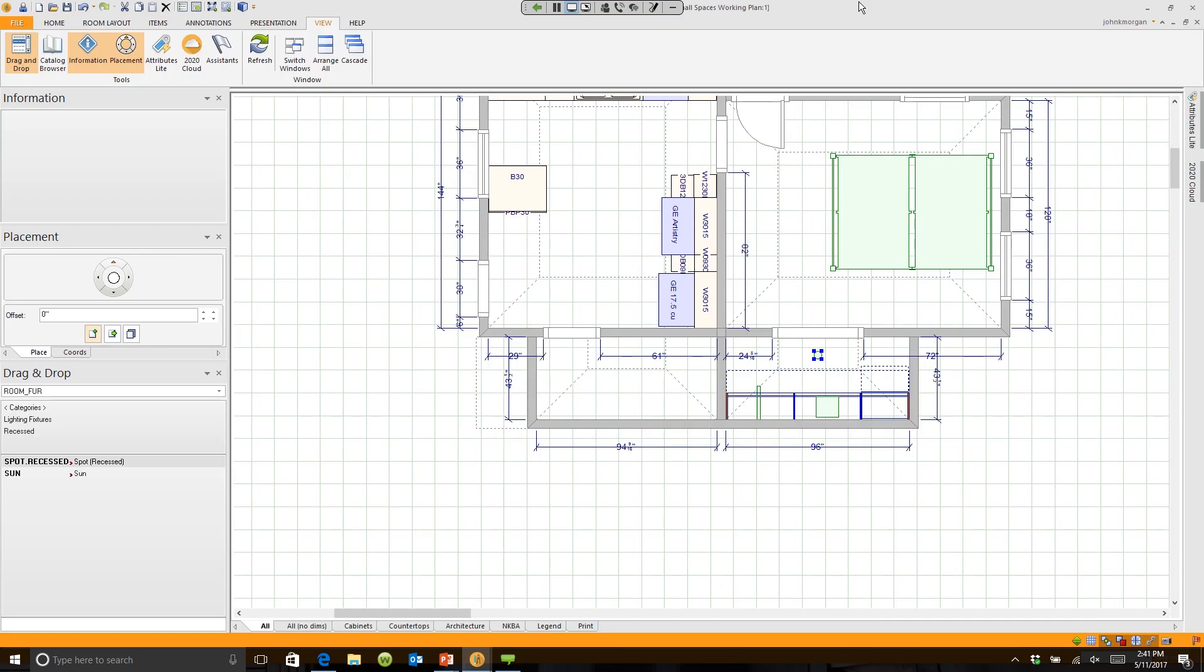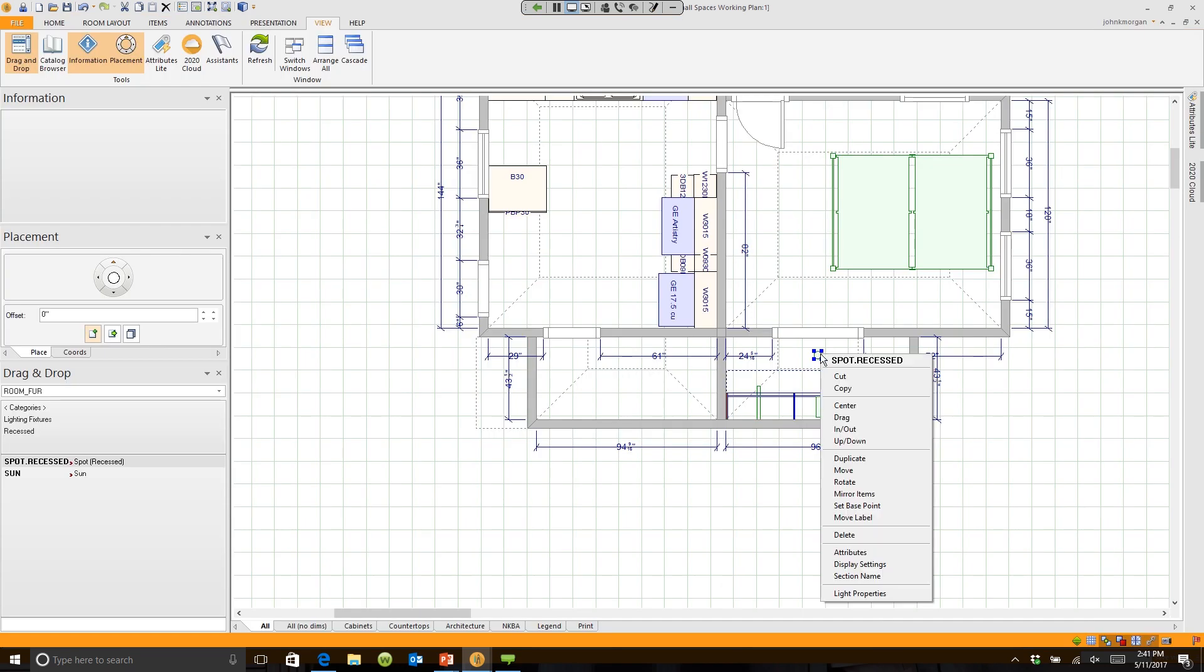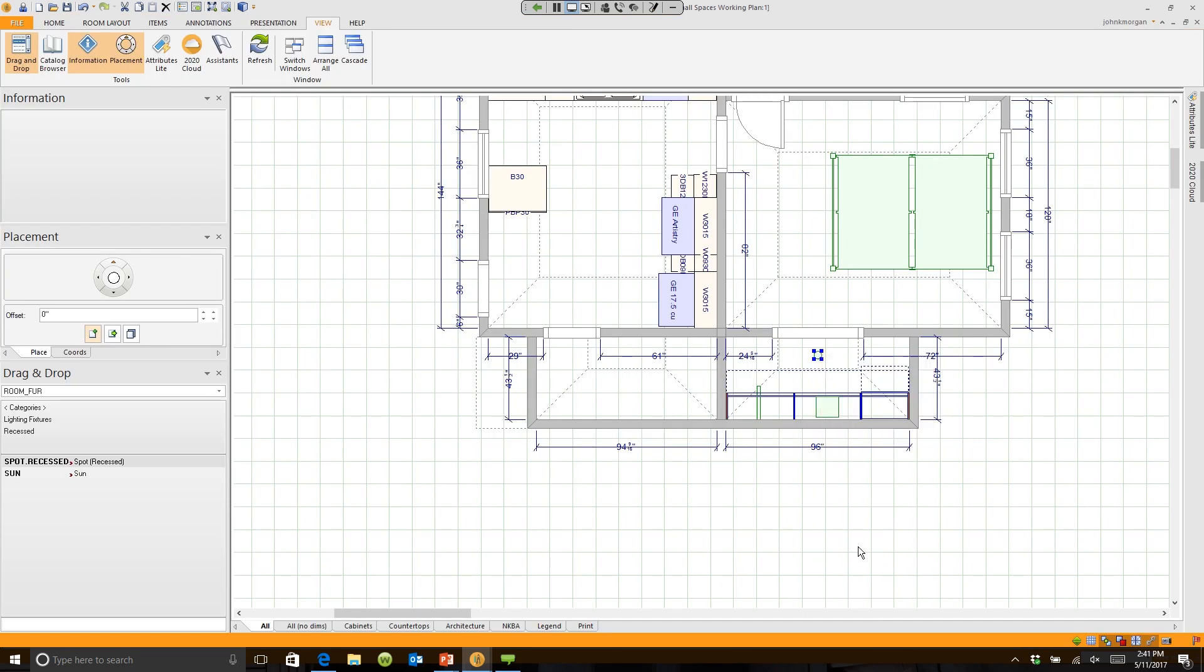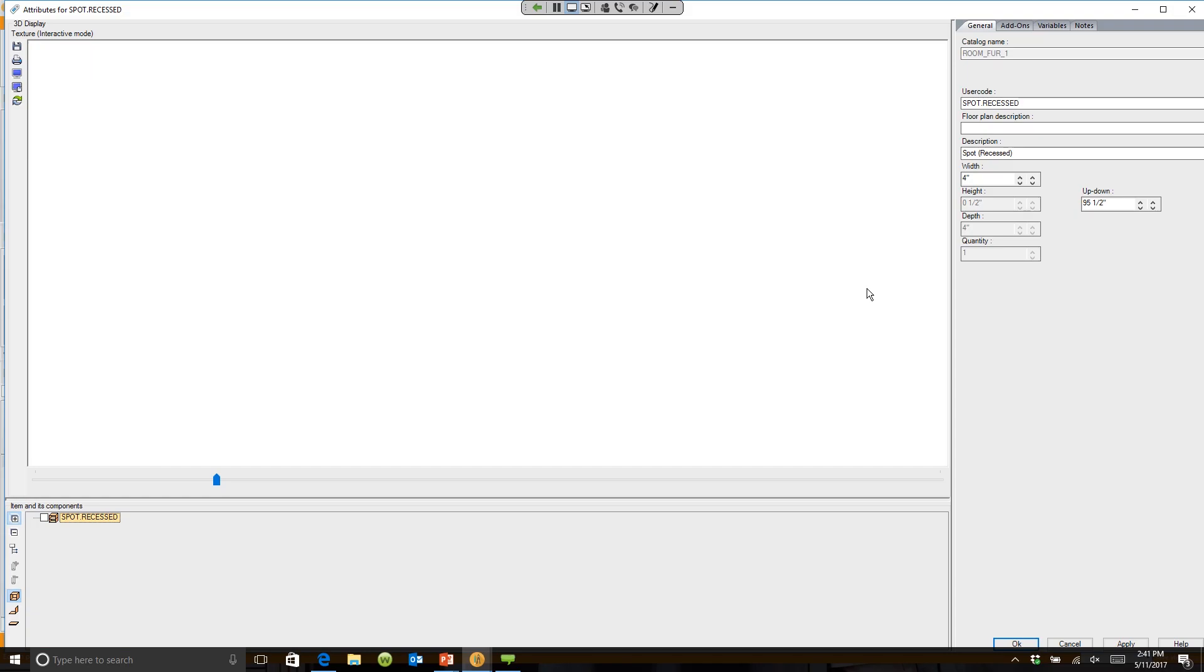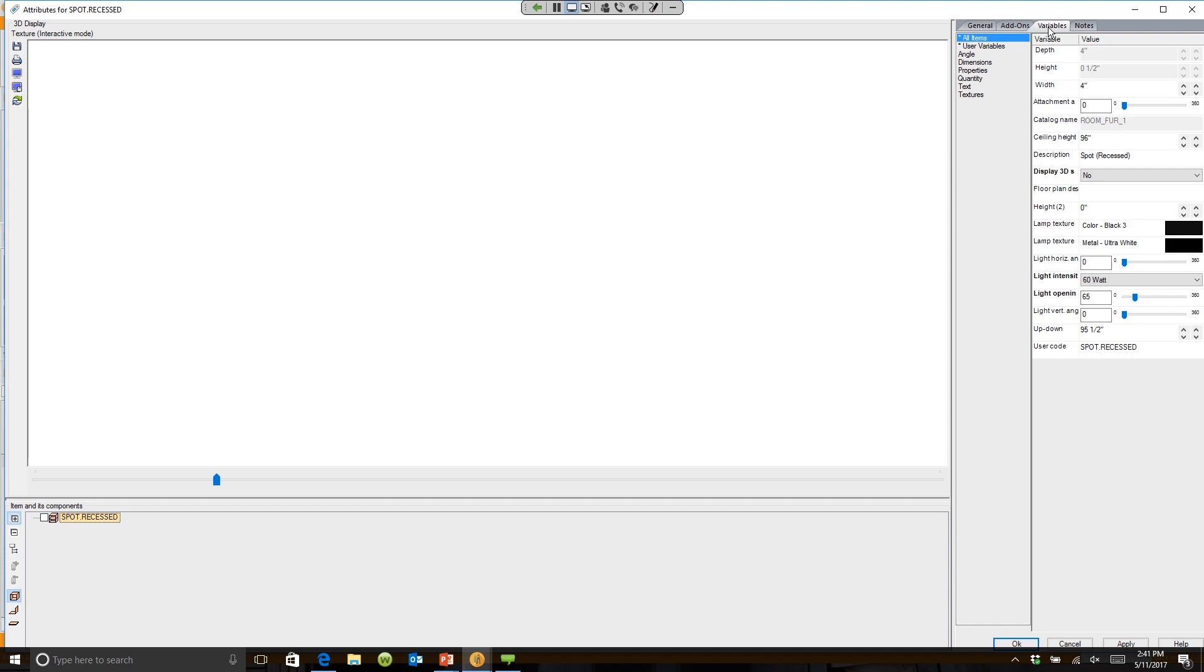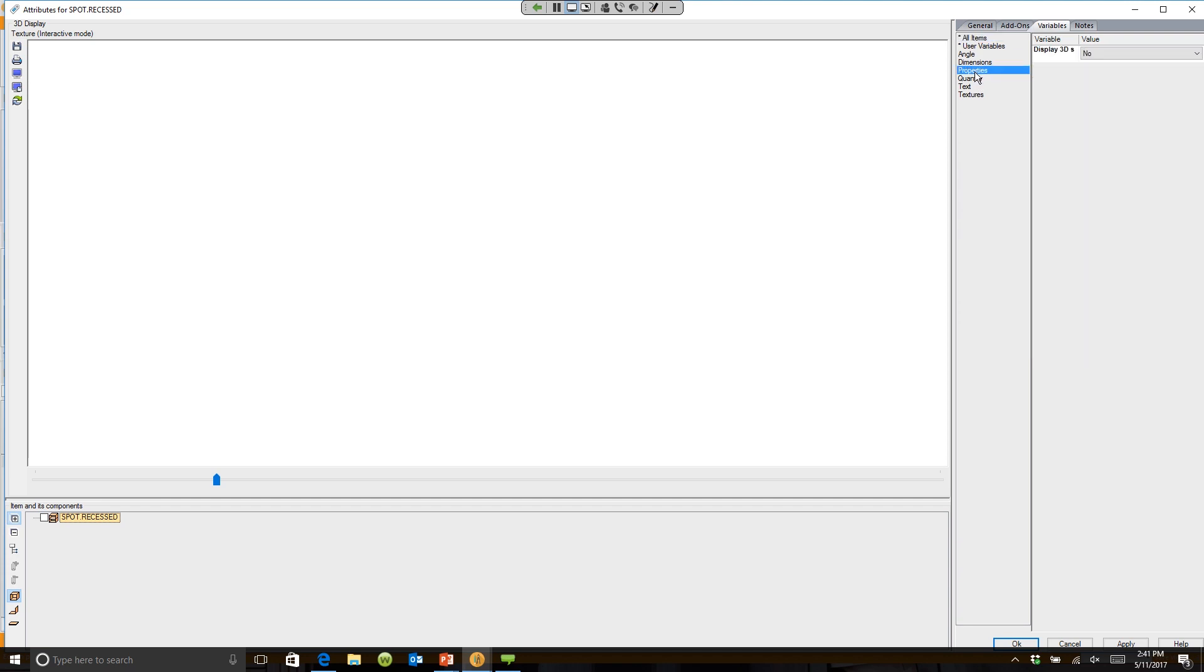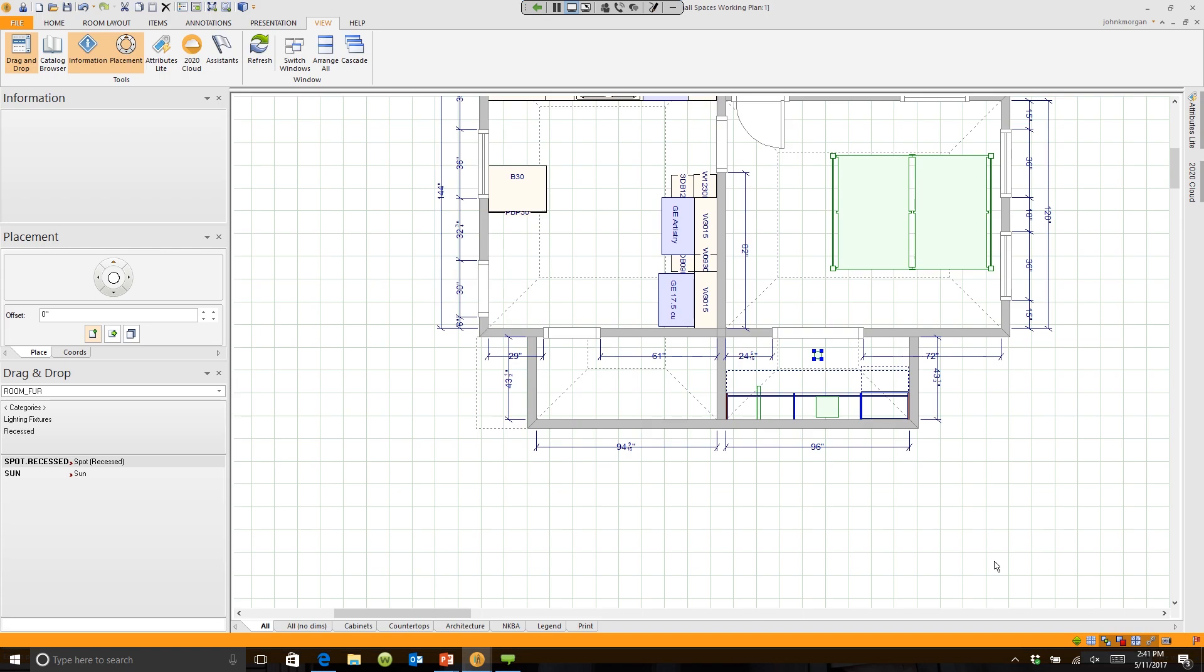So again, the way we did that was we right-clicked on the light, we went to its attributes, we clicked on variables, and under the feature called properties, we simply changed the answer to no and the light disappears.